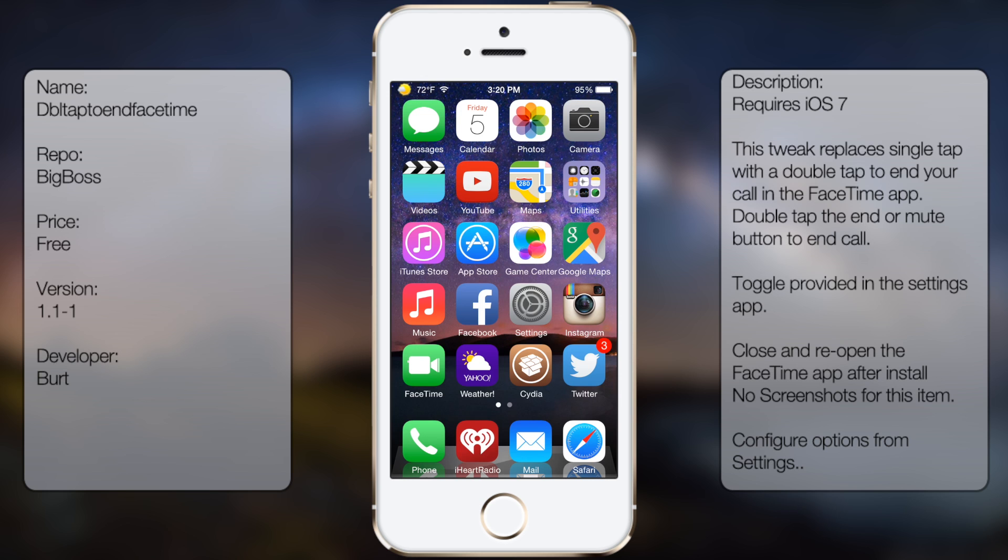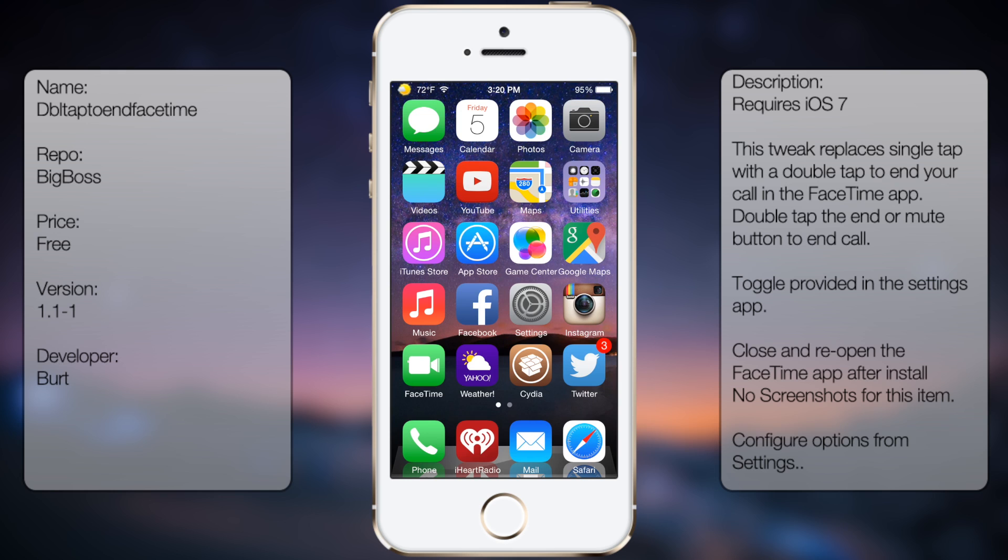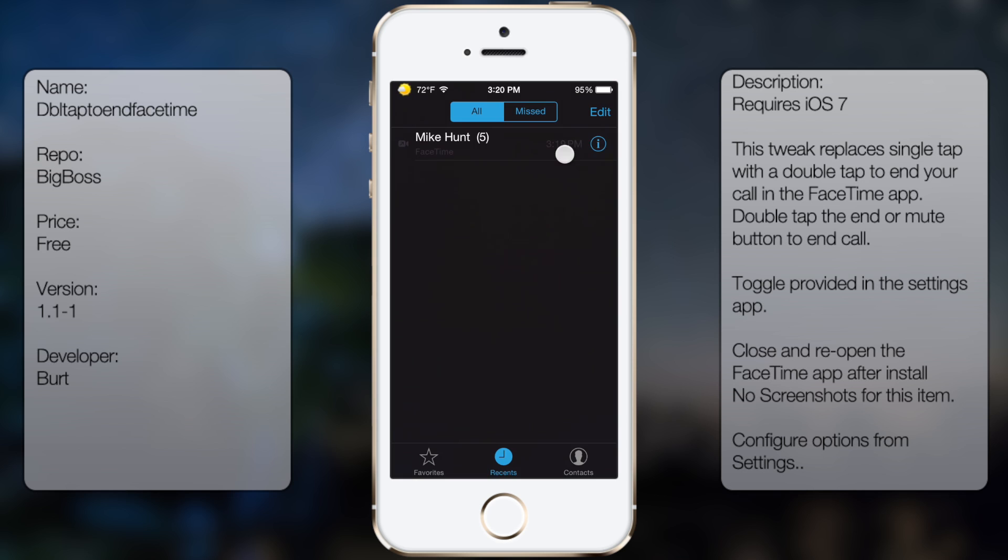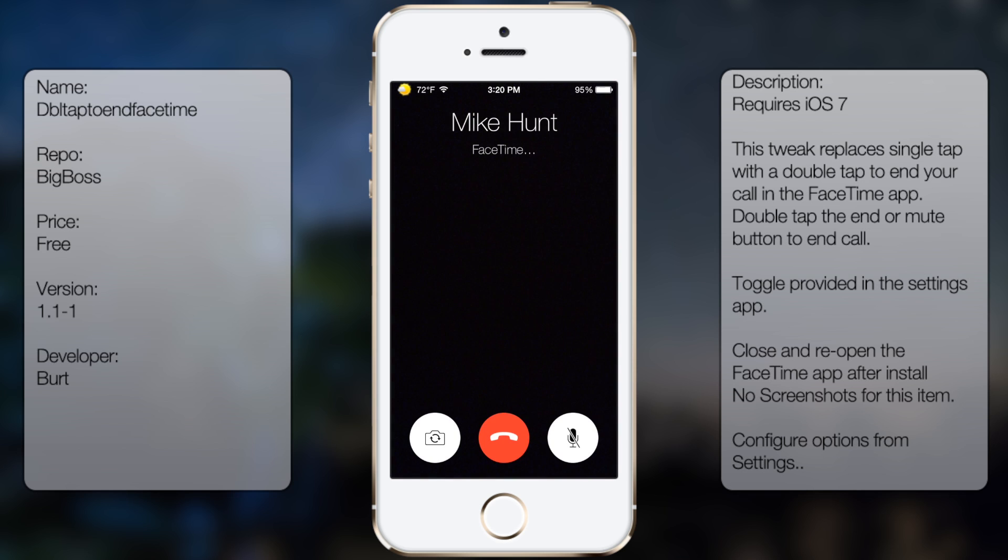First I'm going to do a single tap to show you it won't end the phone call, and then a double tap to show that the tweak works. Let me show you an example. I'm going to go ahead and make a call.